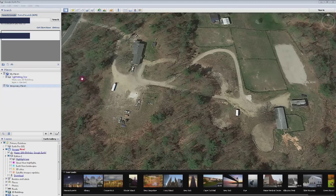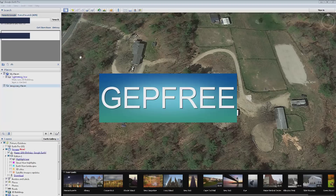Download Google Earth Pro — you don't have to pay for it. When you start it up, you do have to put in a code key, and it's right there on the page where you download it. It's all capitals: GEPFREE.